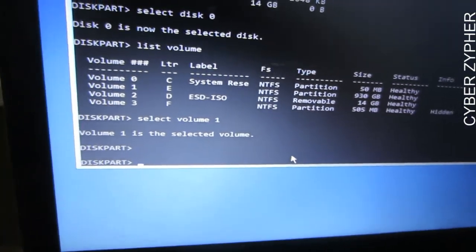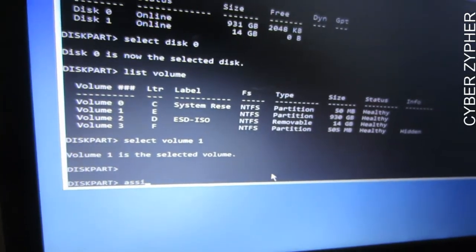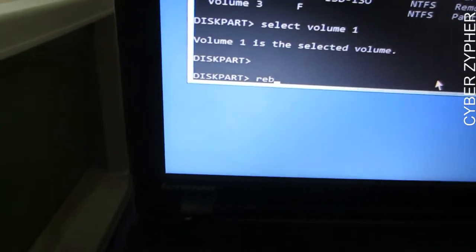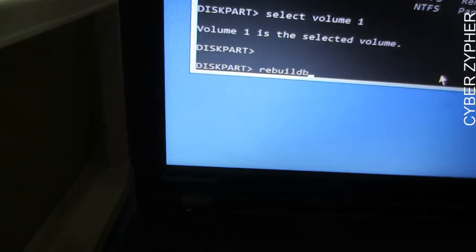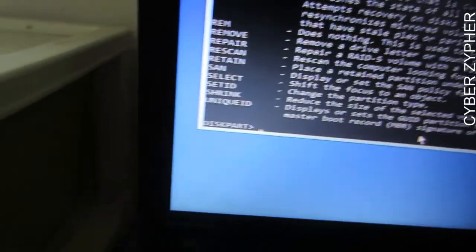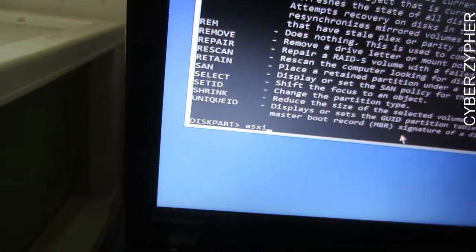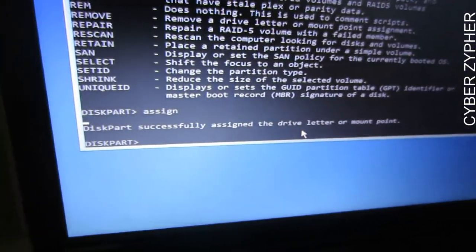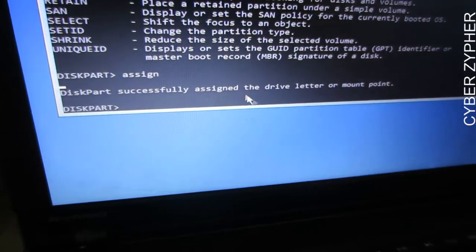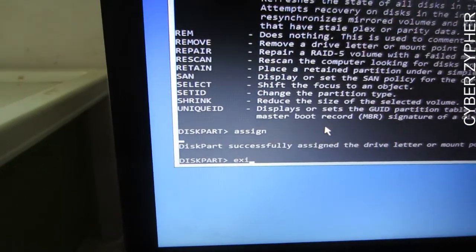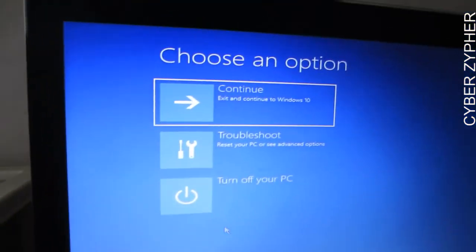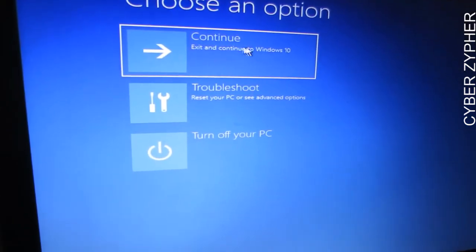Now type 'assign' and hit enter. You'll see 'DiskPart successfully assigned the drive letter or mount point.' Type 'exit', then 'exit' again to leave the command prompt. Then click 'Continue — Exit and continue to Windows 10'.